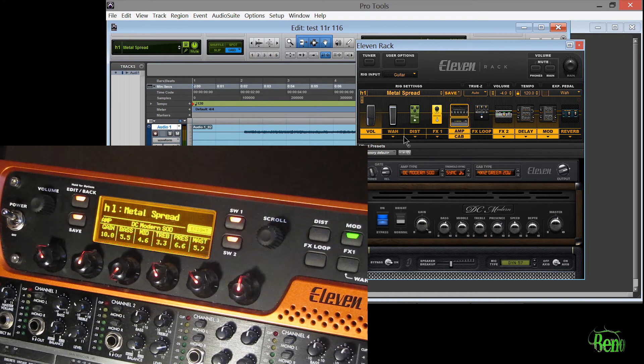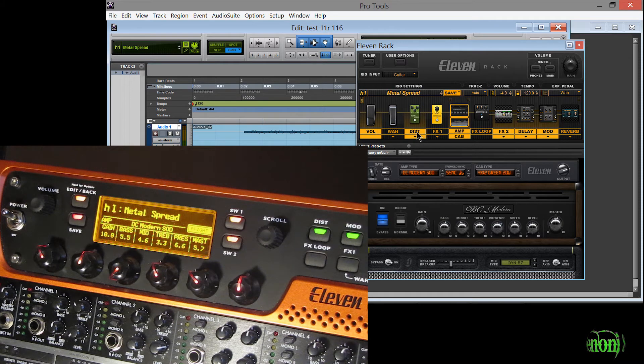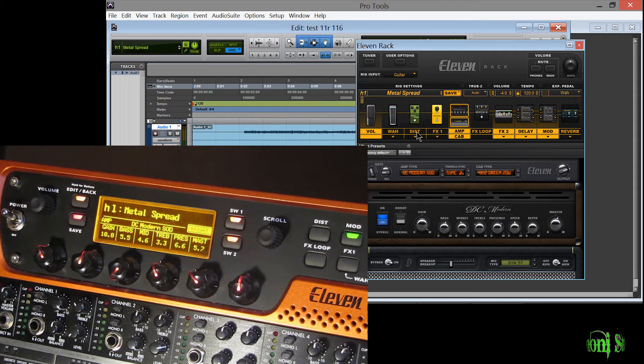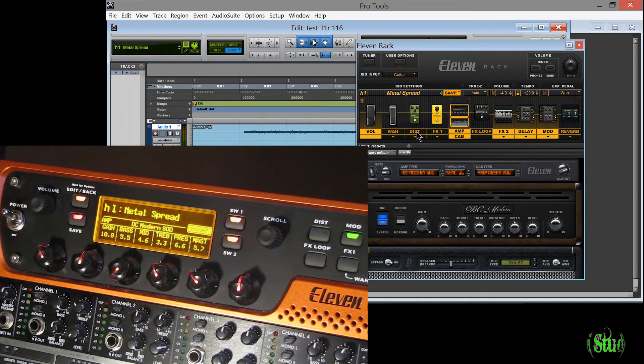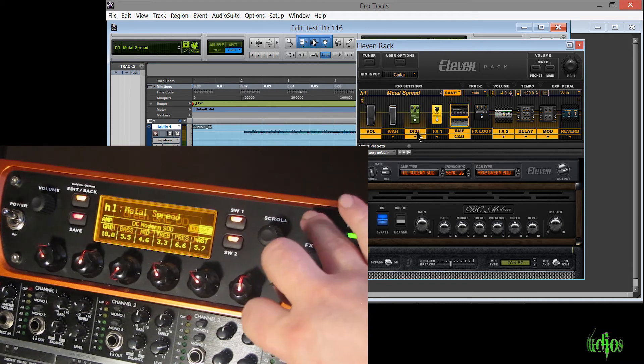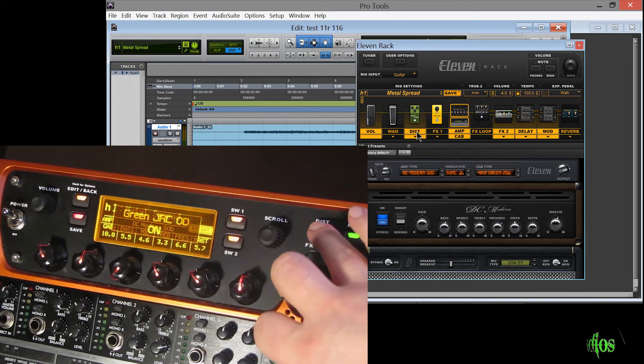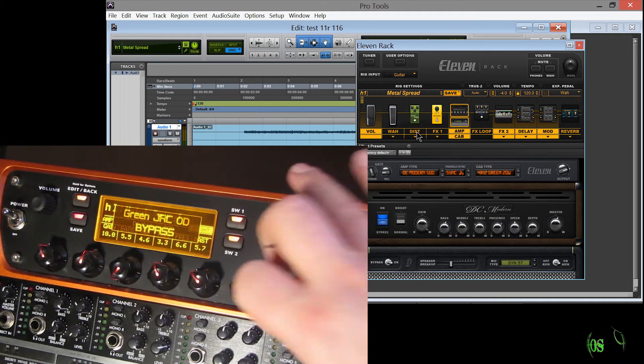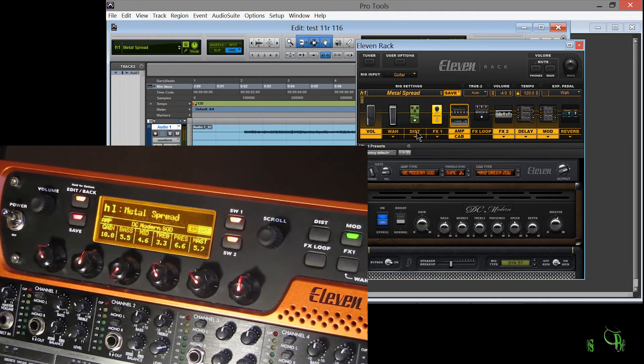And we'll just check here. We'll turn on distortion. There's our distortion light coming on and off. As you can see I can press that here as well and it goes off on the interface.